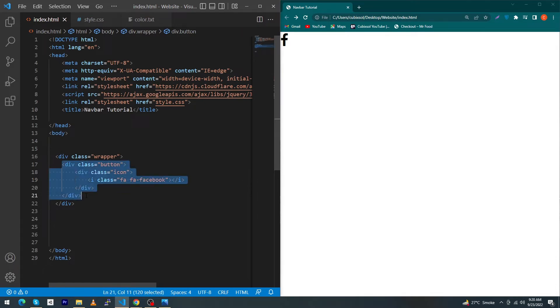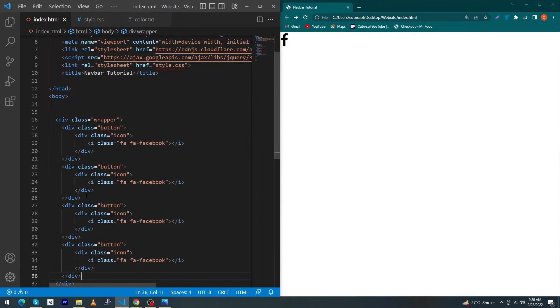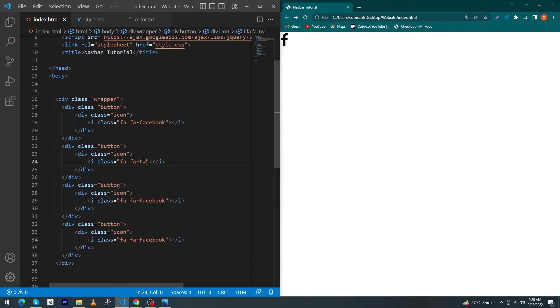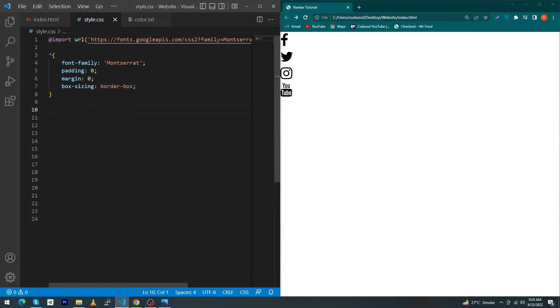Next, just copy this and paste these lines four times and type here Twitter, Instagram, and YouTube. You can see your social media icons on your right side. Next, open style.css and here in the first line I have imported a Montserrat font.